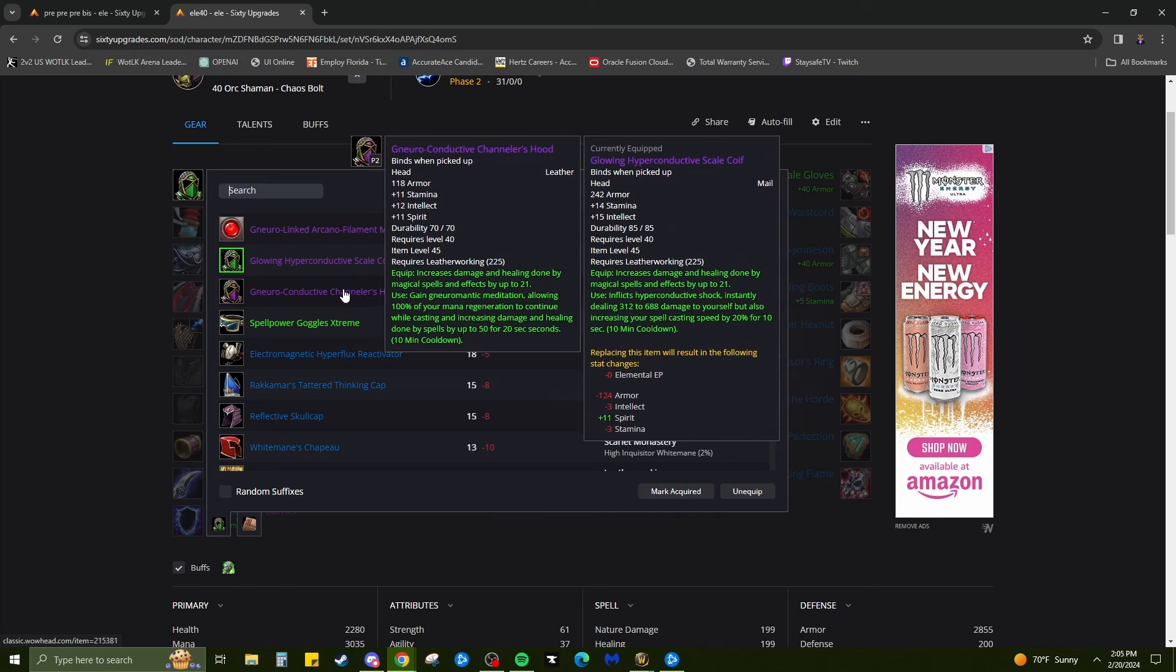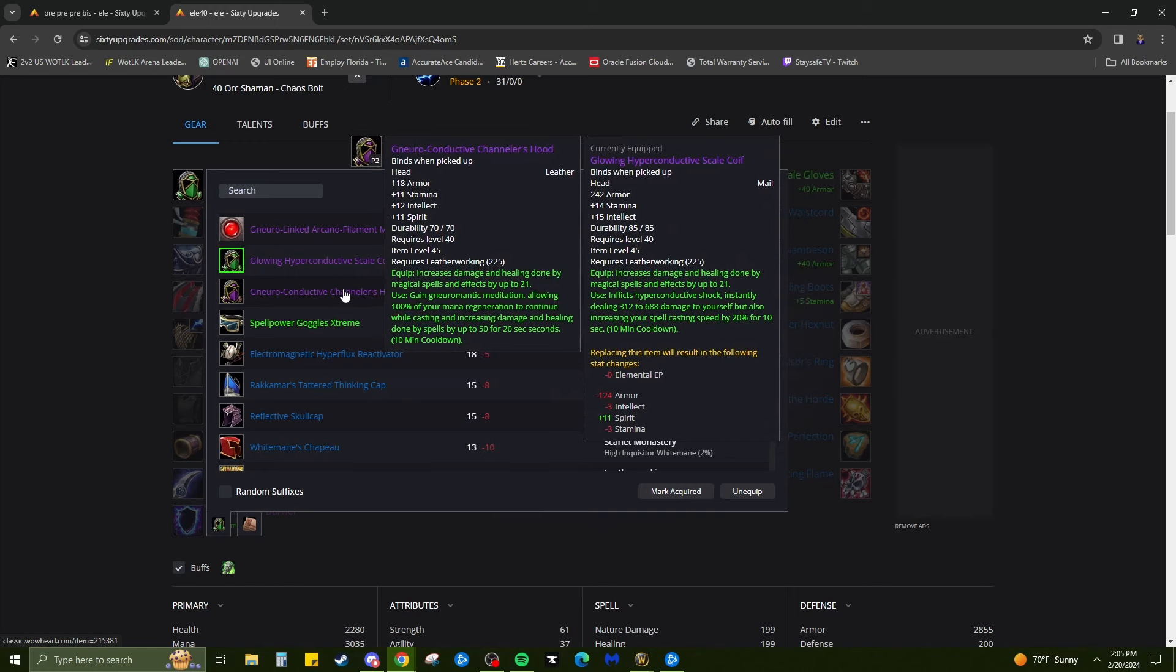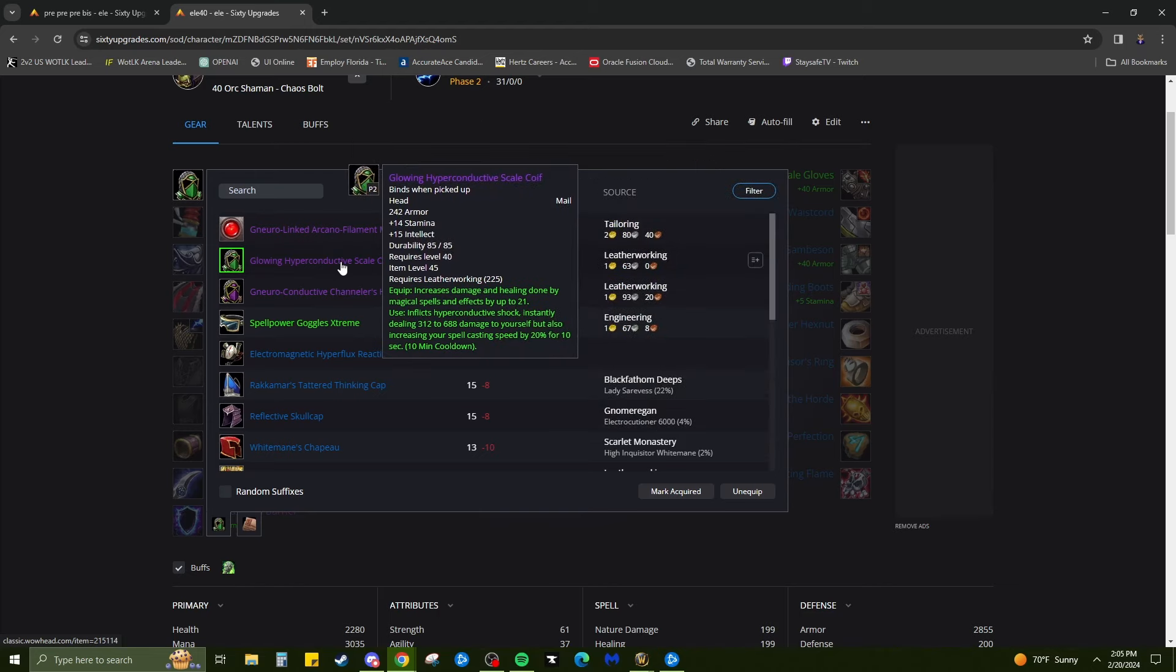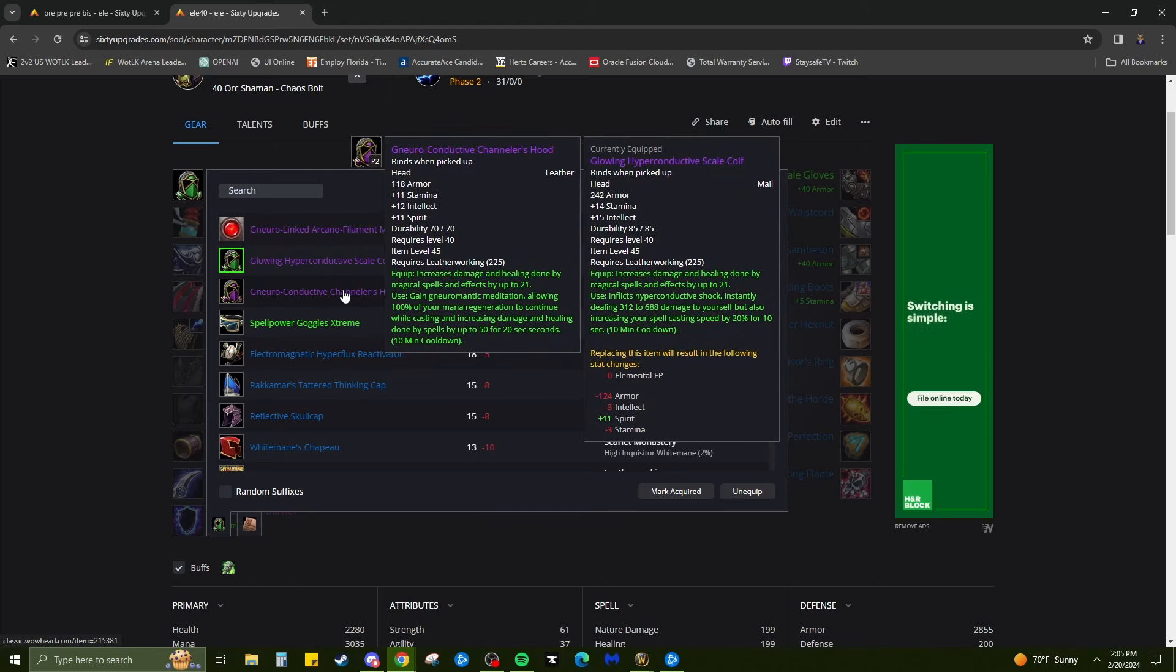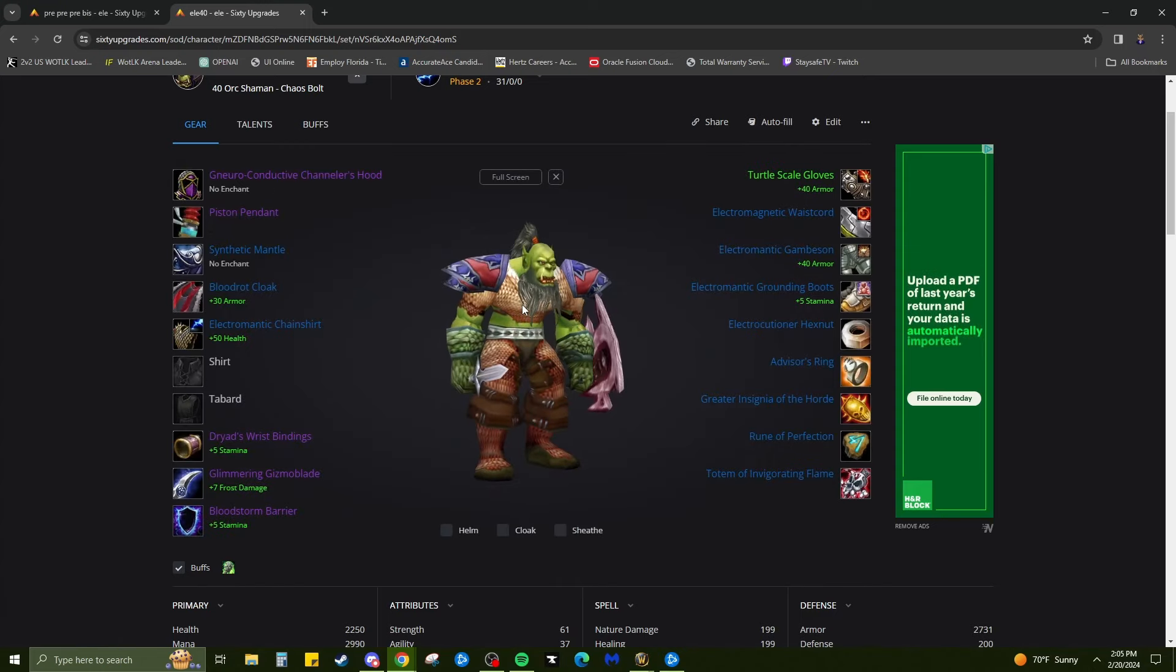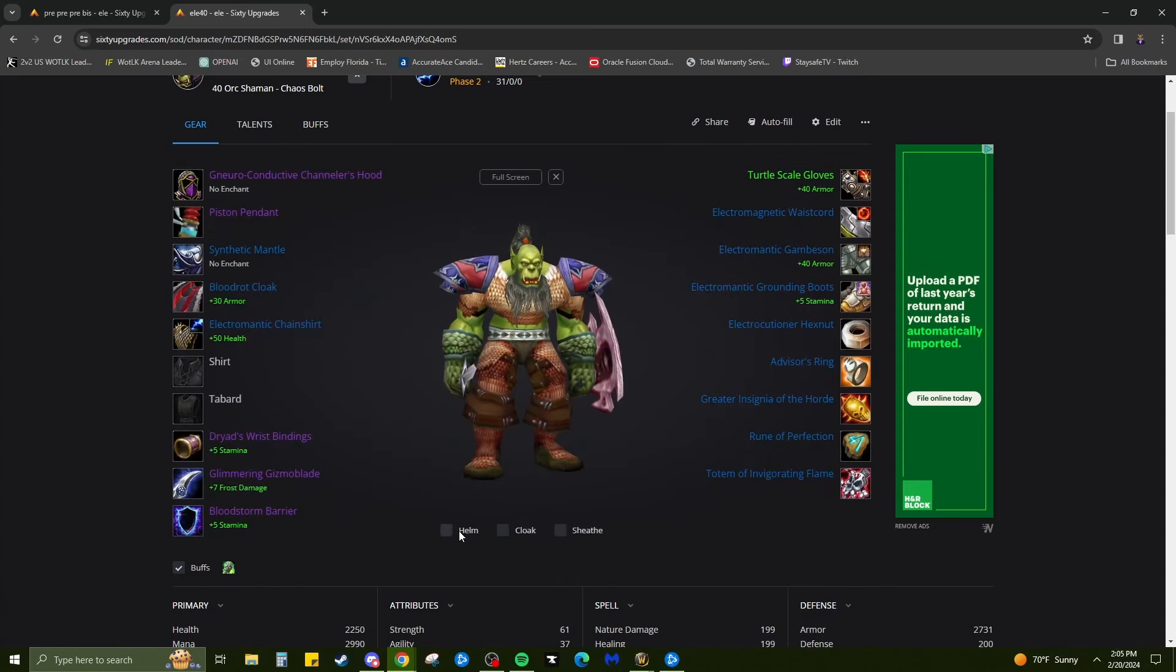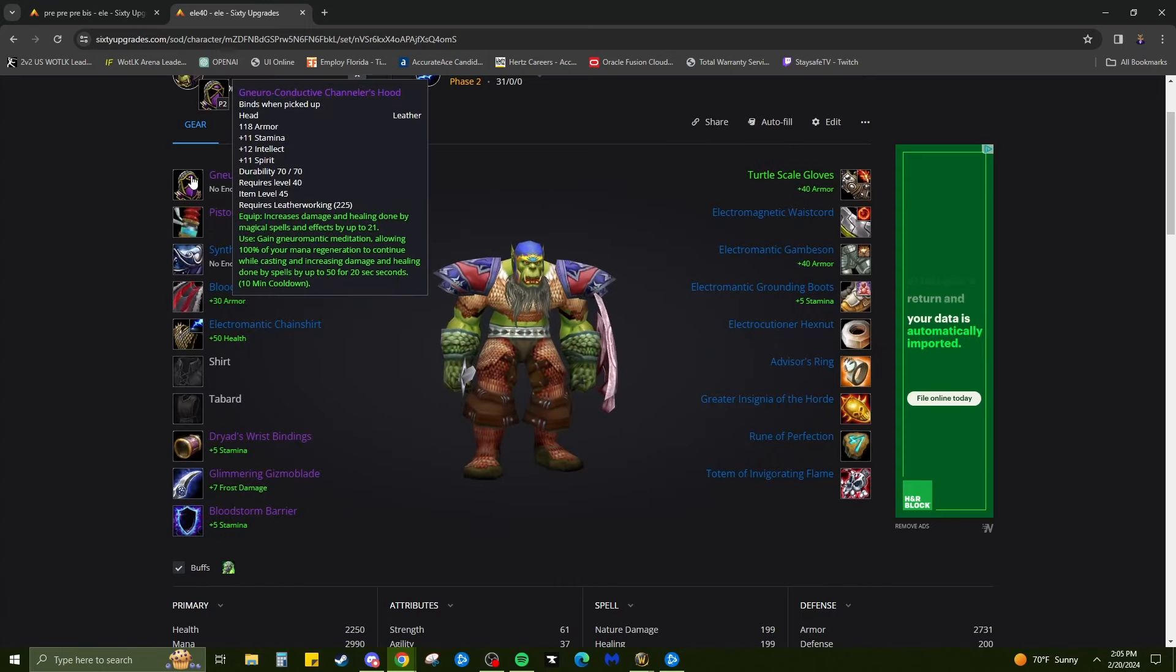You can also get the leather helmet, which that one's good too. It increases your mana regen and 50 damage. I'm gonna rock both of them. I'm gonna start off with the mail one, then I'm gonna test out and get this one and see which one I like better. Because 50 damage and MP5 can definitely be useful in the long run.